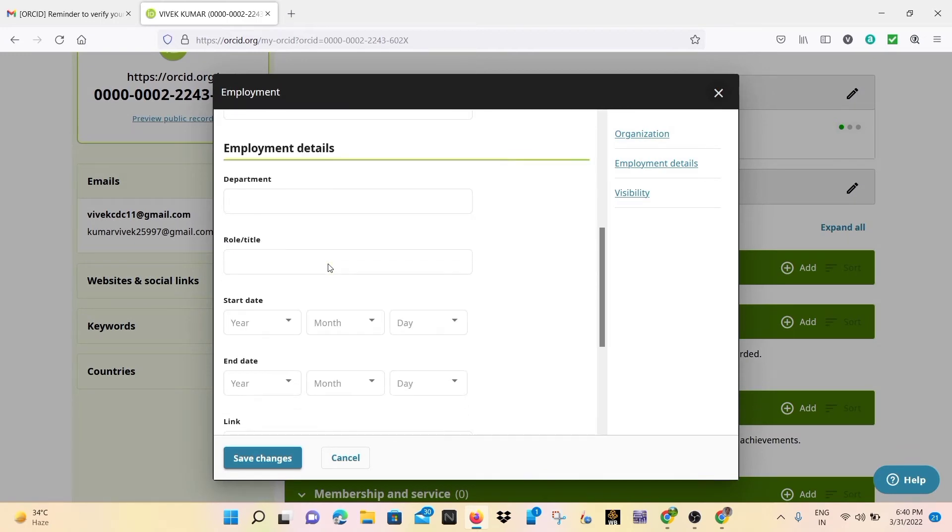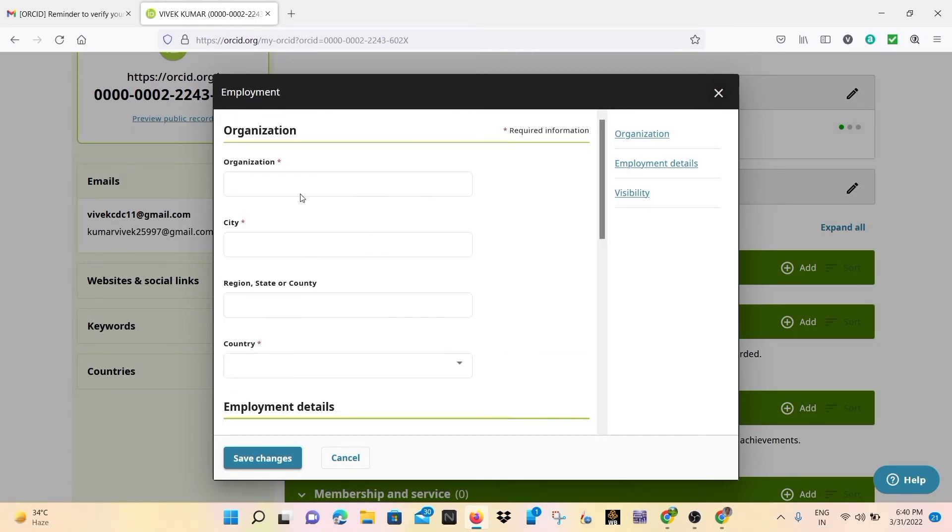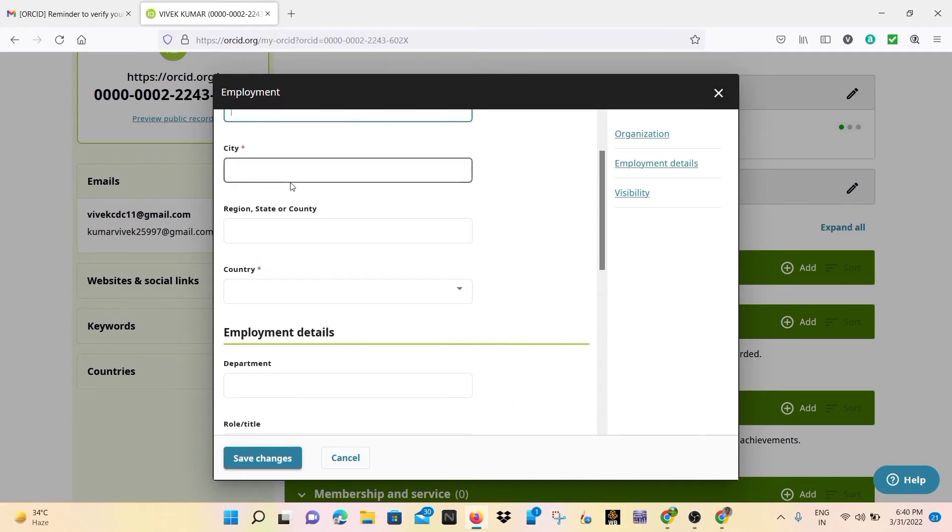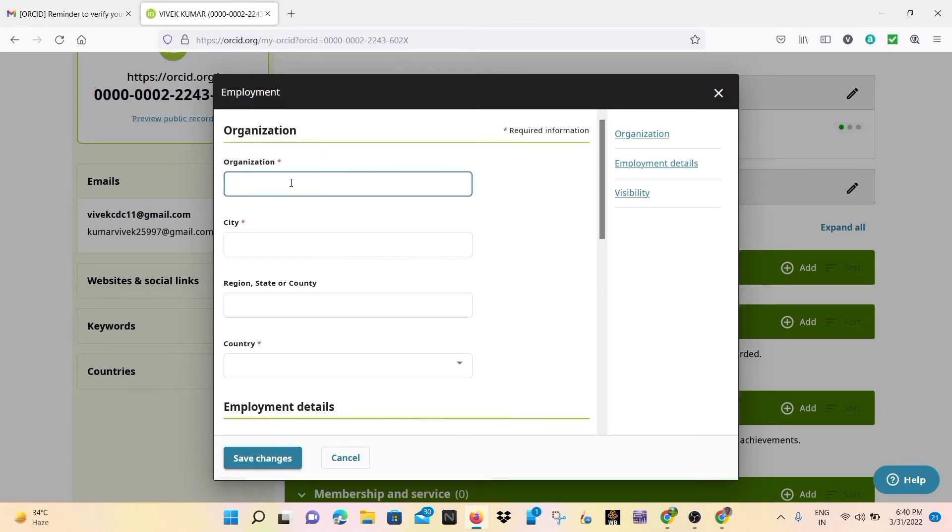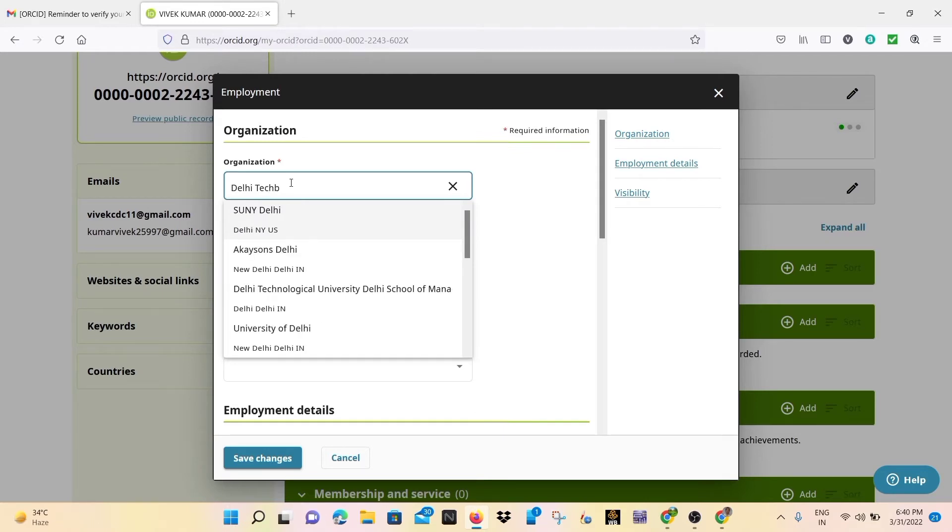Here I will just write employment details. So simply I write an organization name. So I am a student, so I write our university name. My university name is Delhi Technological University, so simply I write Delhi Technological University.